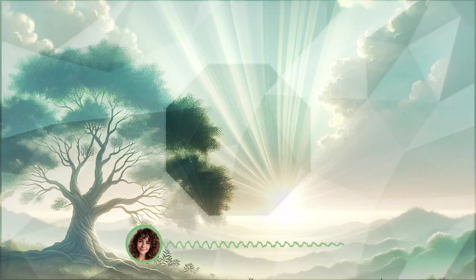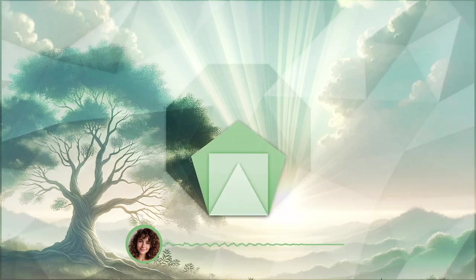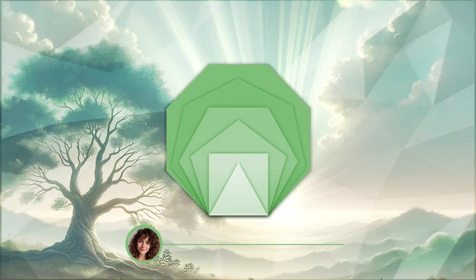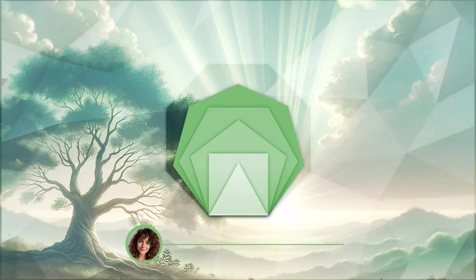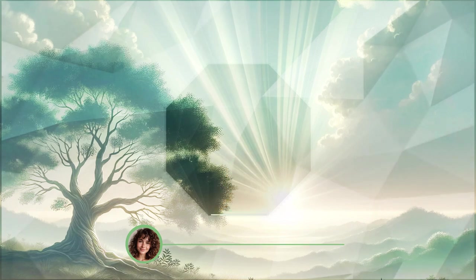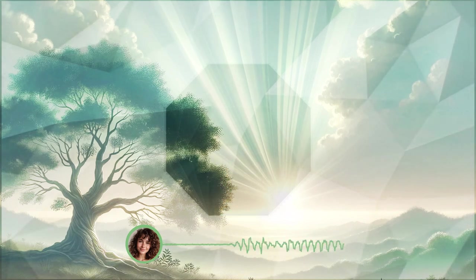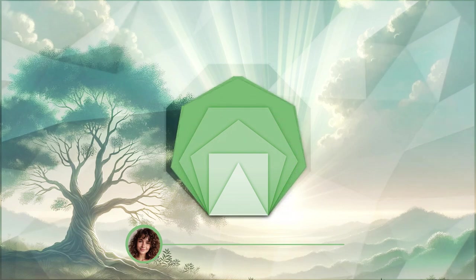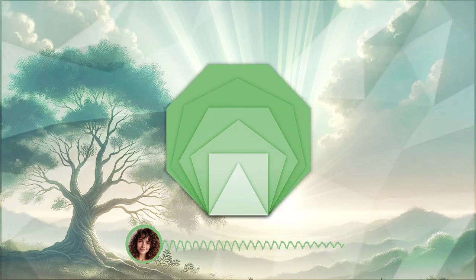Each ray of light soothes your worries, heals your pain, and strengthens your spirit. As this healing light surrounds you, feel yourself becoming more grounded.